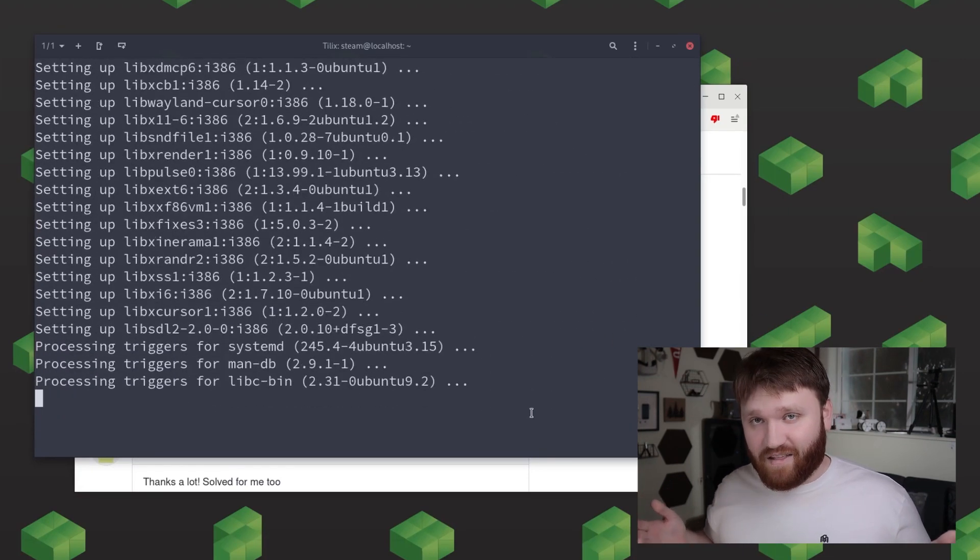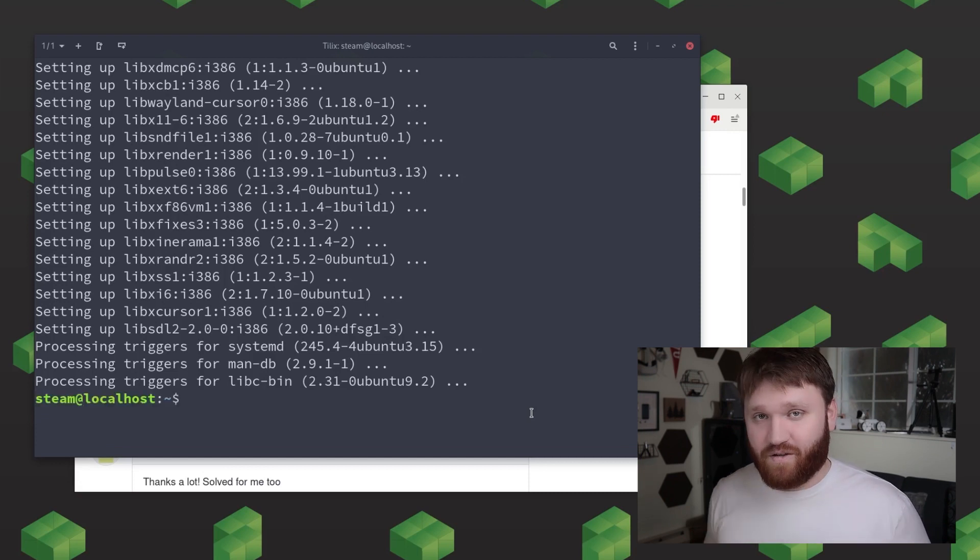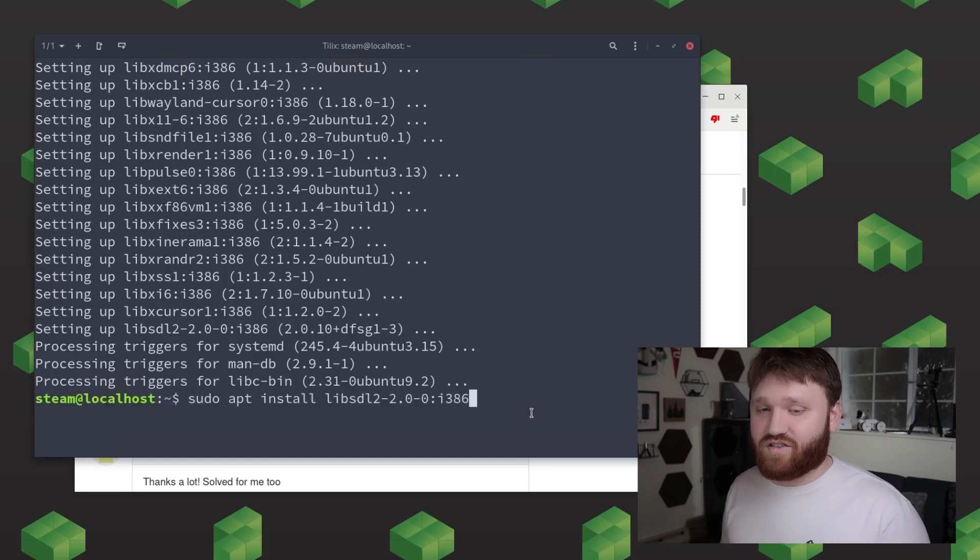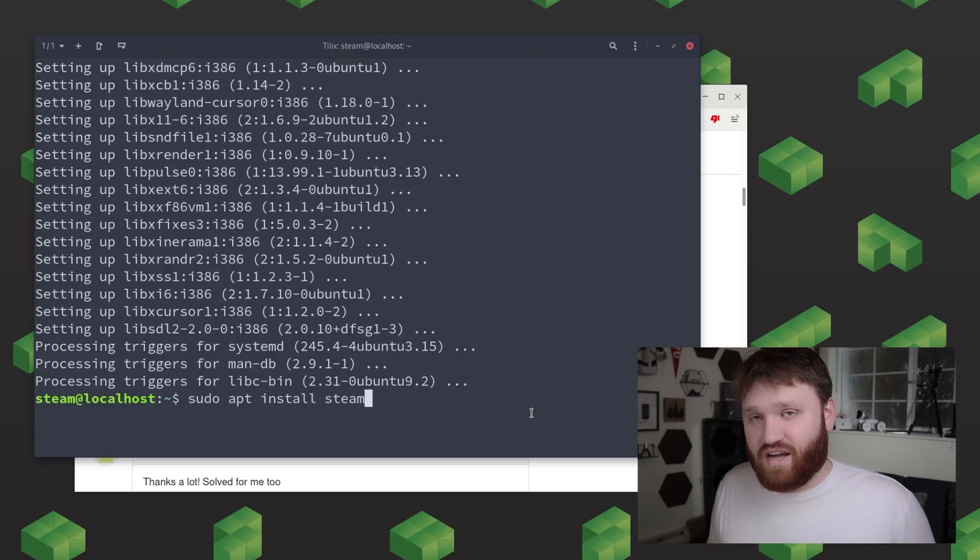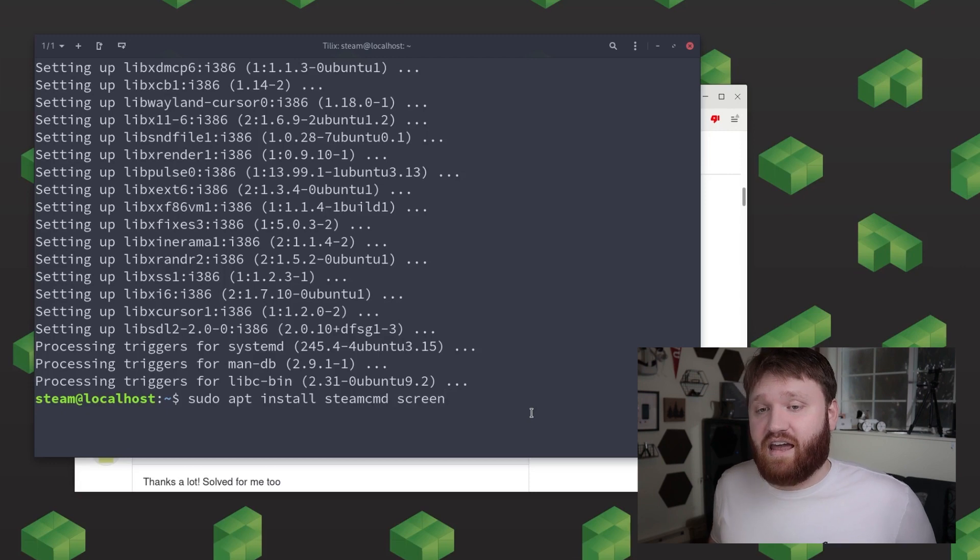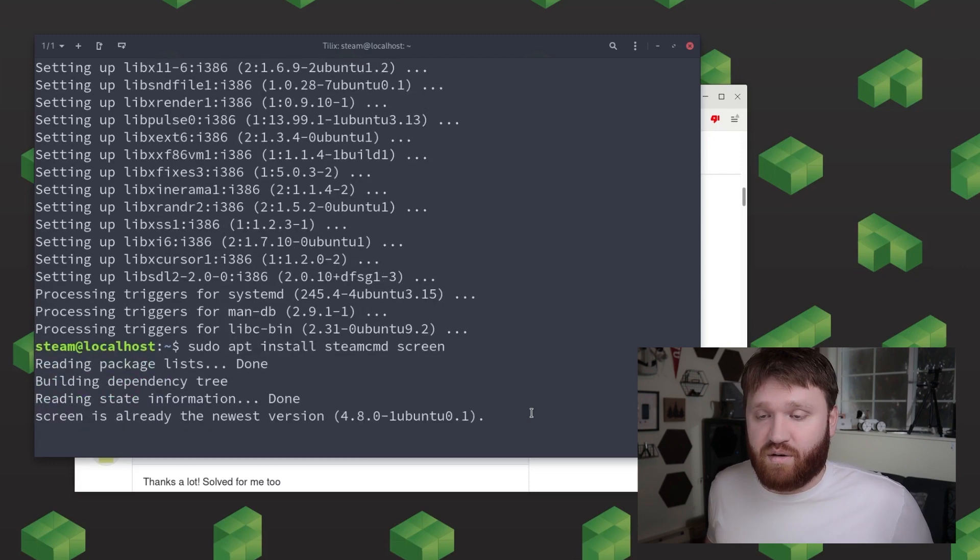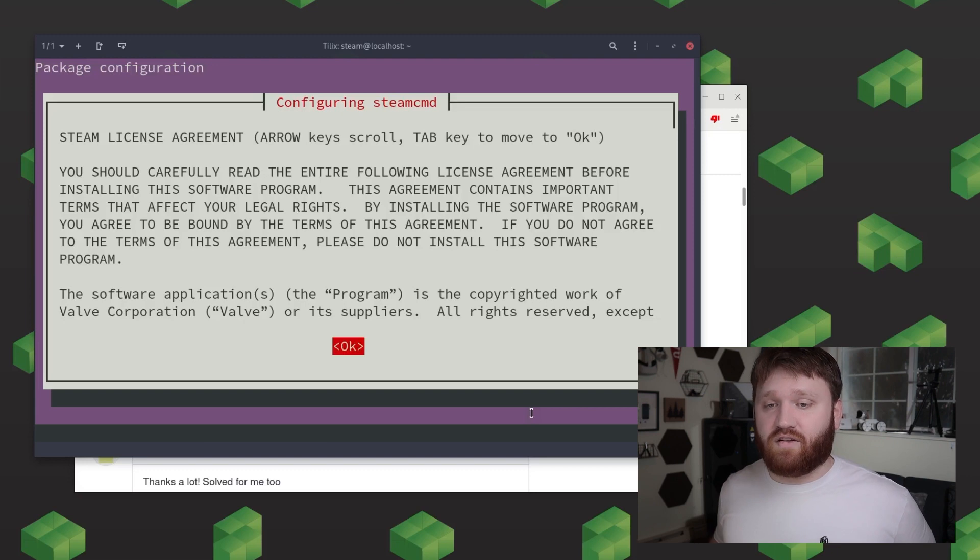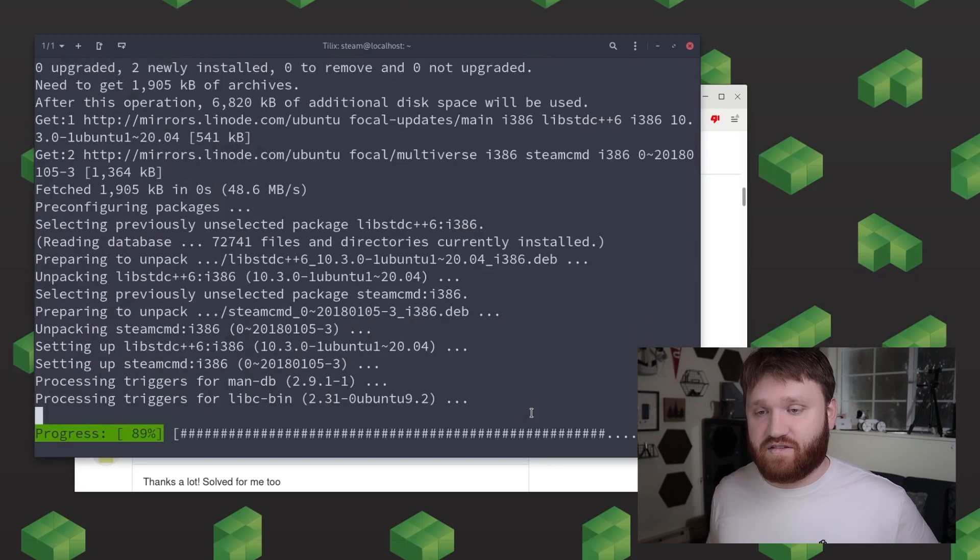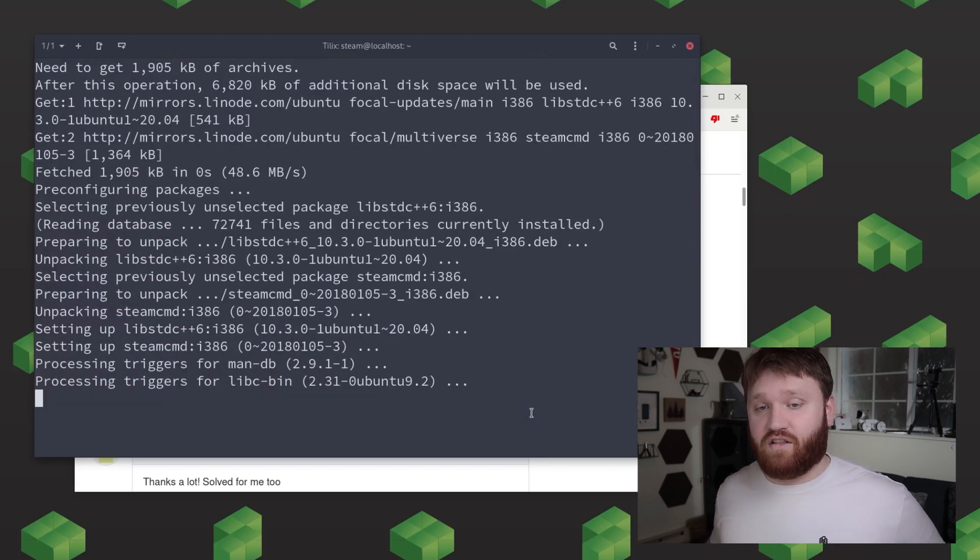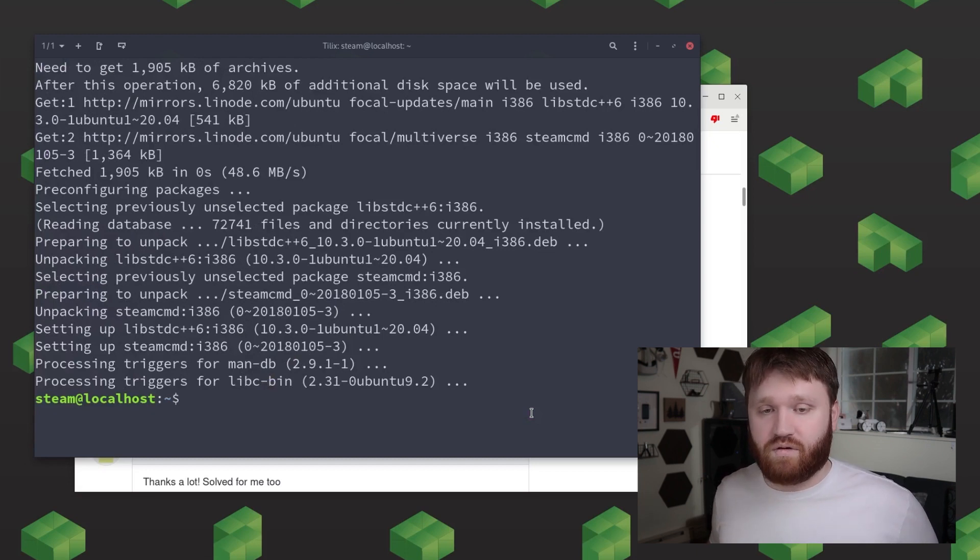And now we're finally here we could go ahead and install the steam cmd package and I'm going to go ahead and add screen to this command just to make sure it is installed as it is a prerequisite. Now when we install this we're going to see a license agreement for steam. Make sure you go ahead and read through this and to go ahead and select okay what you need to do is hit tab and then hit enter. And then on the next page select I agree if you do.